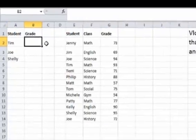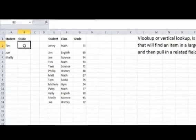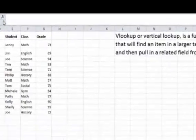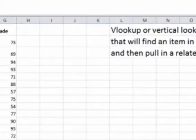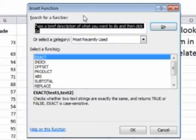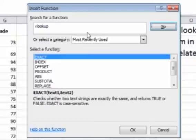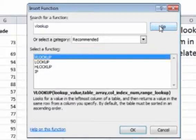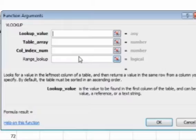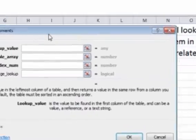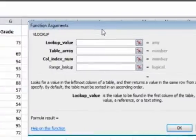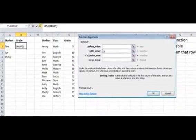So if we put our cursor over in B2, we're going to insert a function, and we're going to put VLOOKUP. And here, we're going to fill out the wizard.